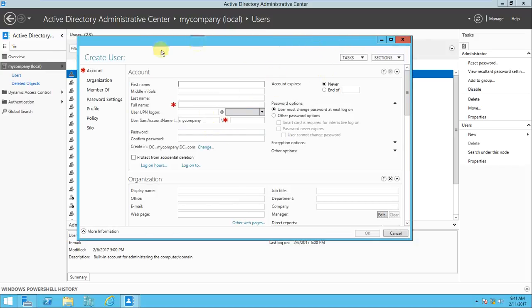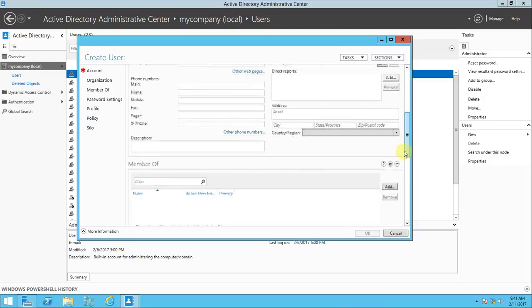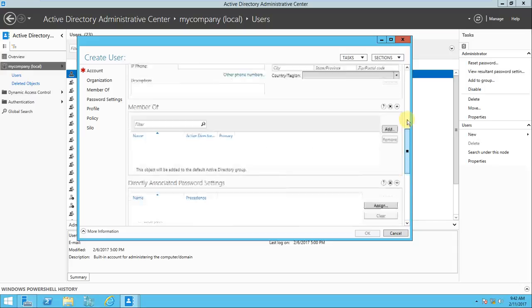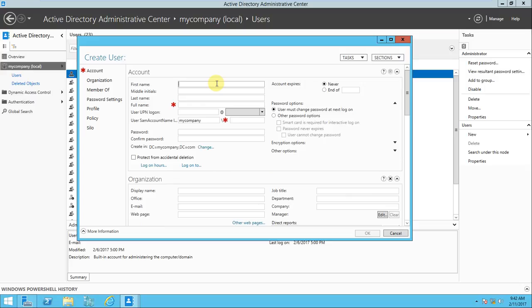There's no need to go to Active Directory Users and Computers separately. The graphical user interface is very different here - it's completely one window where you get all the options. Normally when you create an object in the ADUC console, there are different windows where you do next, next, next. But here to create an account it's just one window containing everything. Let me create a user called 'test'.